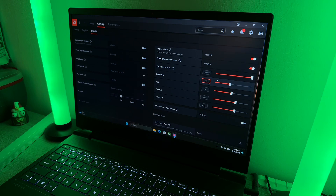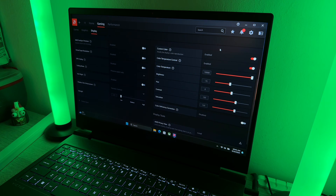I'm going to post the settings into the description but I'll also read them out loud. You have to go into the Gaming tab, then to the Display tab, and on the right you have to enable Custom Color and Color Temperature Control.